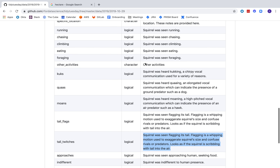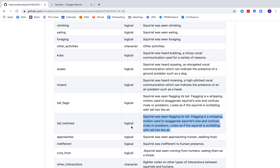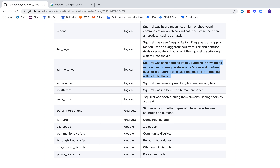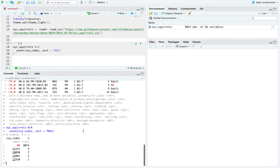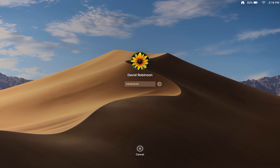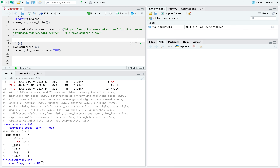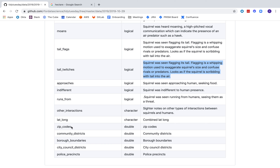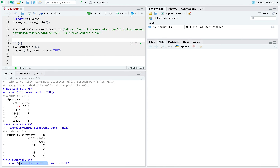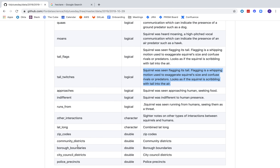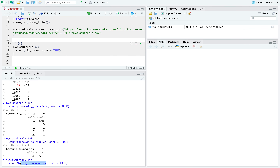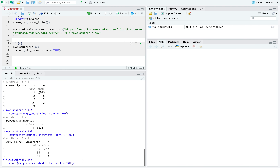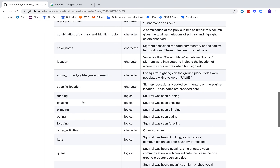So we're seeing combinations of some sounds, some behaviors, some audible noises, some tail behaviors, and then three categories for how it interacts with a human. The zip code and community district columns don't seem very useful — they're almost all district 19. Borough boundaries, city council districts, and police precincts are all going to be mostly one value. I don't know if these are all from Central Park or something like that.